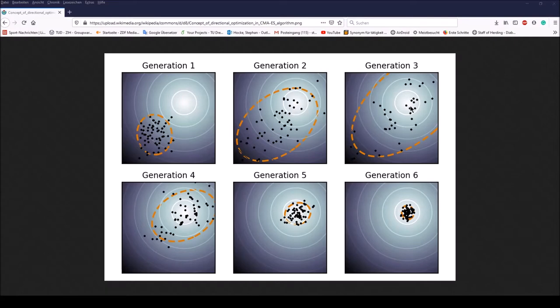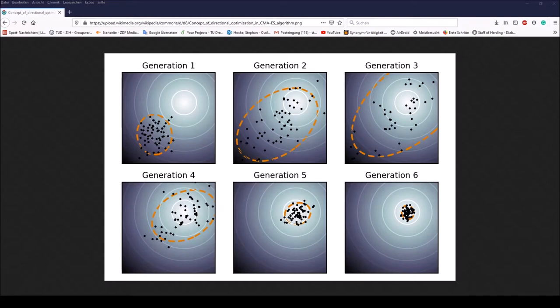In the third generation, the mean of the population lies around this point. The second main principle of the CMA-ES is its memory — two paths of the time evolution of the distribution mean are recorded. These paths are called search and evolution paths. These paths contain essential information about the correlation between consecutive steps. One path is used for the covariance matrix adaptation procedure in place of single successful search steps, while the other path is used to conduct step size control.